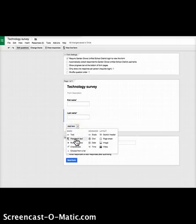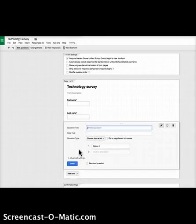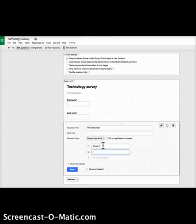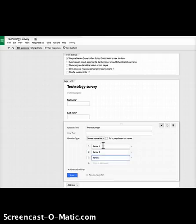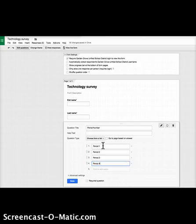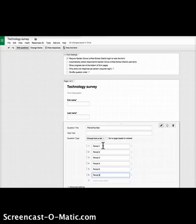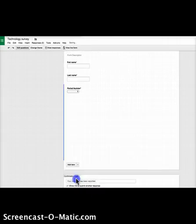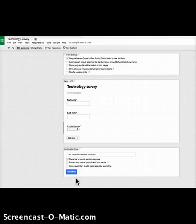From here I like to know their class period. If you have one class you don't need this, but if you have multiple, I like to use 'choose from a list' and put in the period numbers. Even though you give them options, there's always at least one or two students who will claim they're in period 2 when they're actually in period 4. If that happens, you can go into the response sheet and change it by hand. Make this a required question.